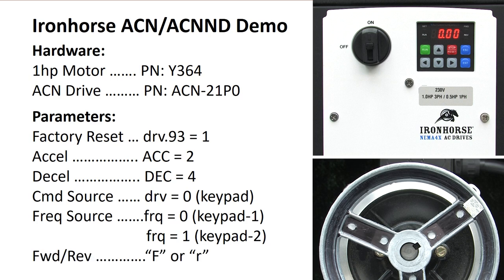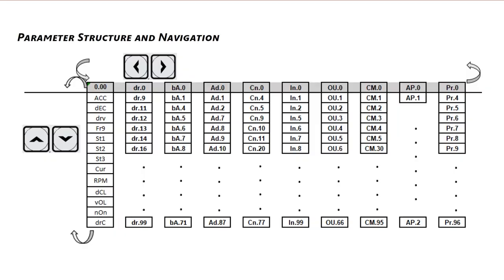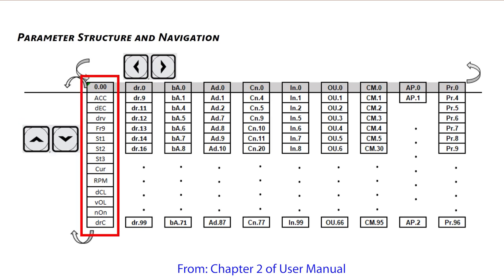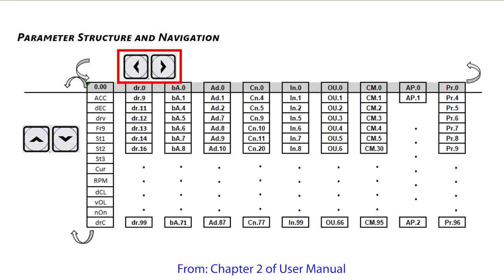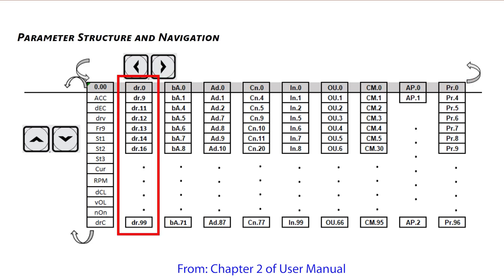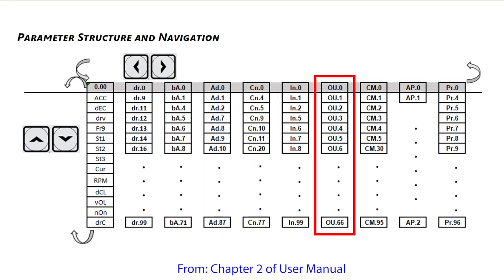The cool thing about the ACN drive is while you can rotate through the parameter groups using the left and right arrow keys, the drive brings the most common parameters up to a top level operational menu that you access using the up down arrow keys. I love this chart in Chapter 2 of the user manual. It shows you how you can scroll up and down through the most often used parameters or you can scroll left right to access all the parameter groups and then use the up down arrow keys to access each group's members.